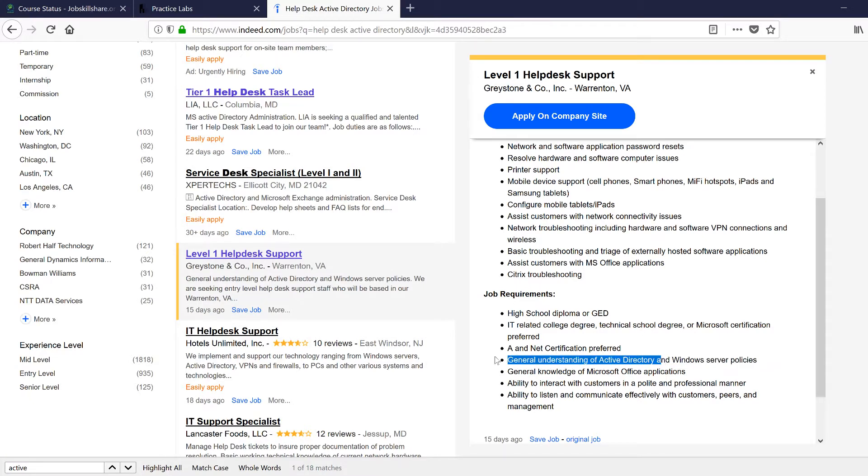Do you understand what Active Directory is? Can you add a user in Active Directory? Can you give us an example of an Active Directory? How did you use it? Can you reset a password and things like that?